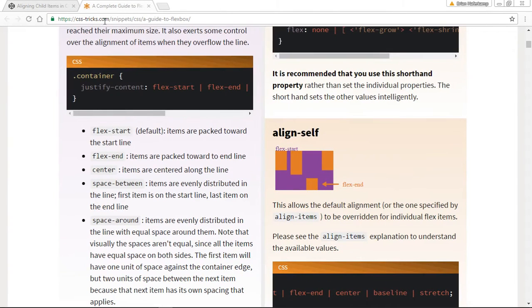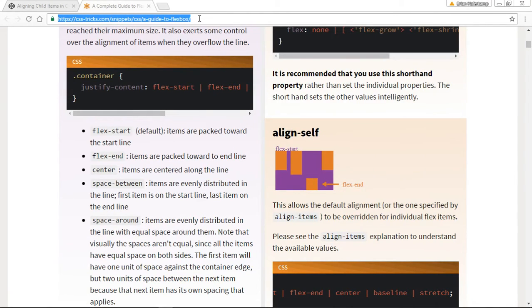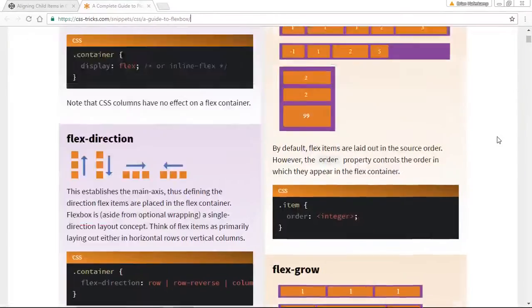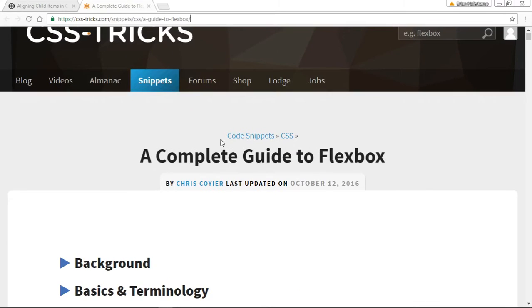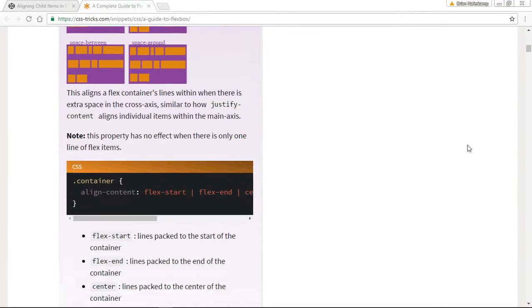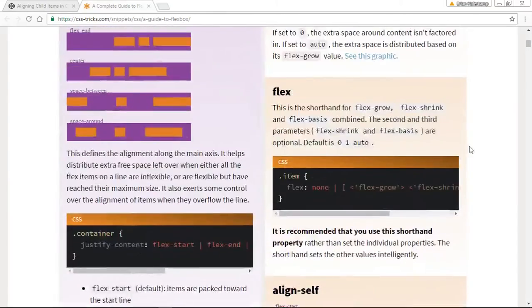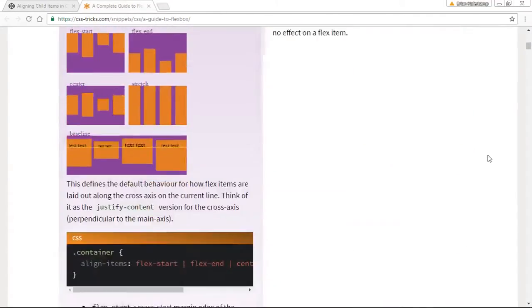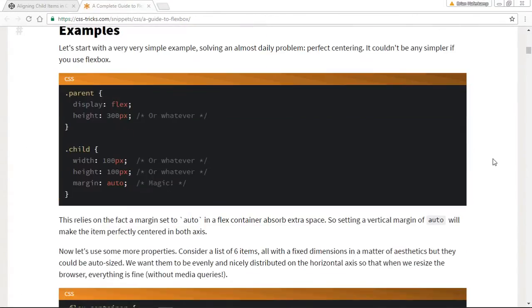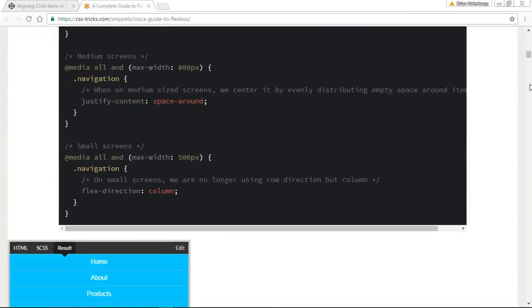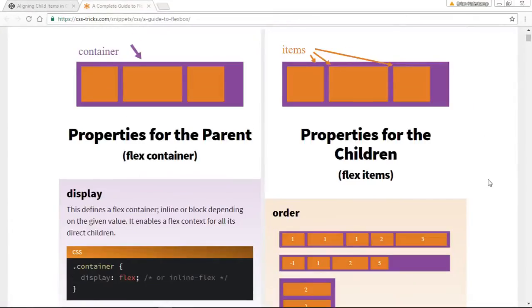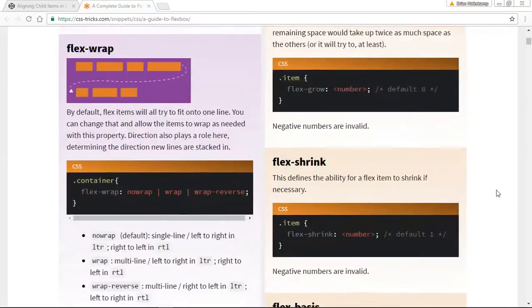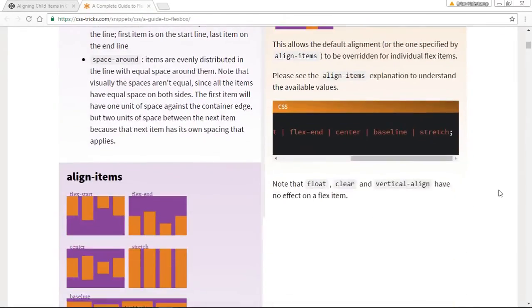Let's go ahead and look at how can you align these items. This is a great resource here, it's from Chris Coyer at CSS-tricks.com. If you type in CSS-tricks and flexbox, it'll probably bring this up as the first result. It's called a complete guide to flexbox and it has a lot of information.